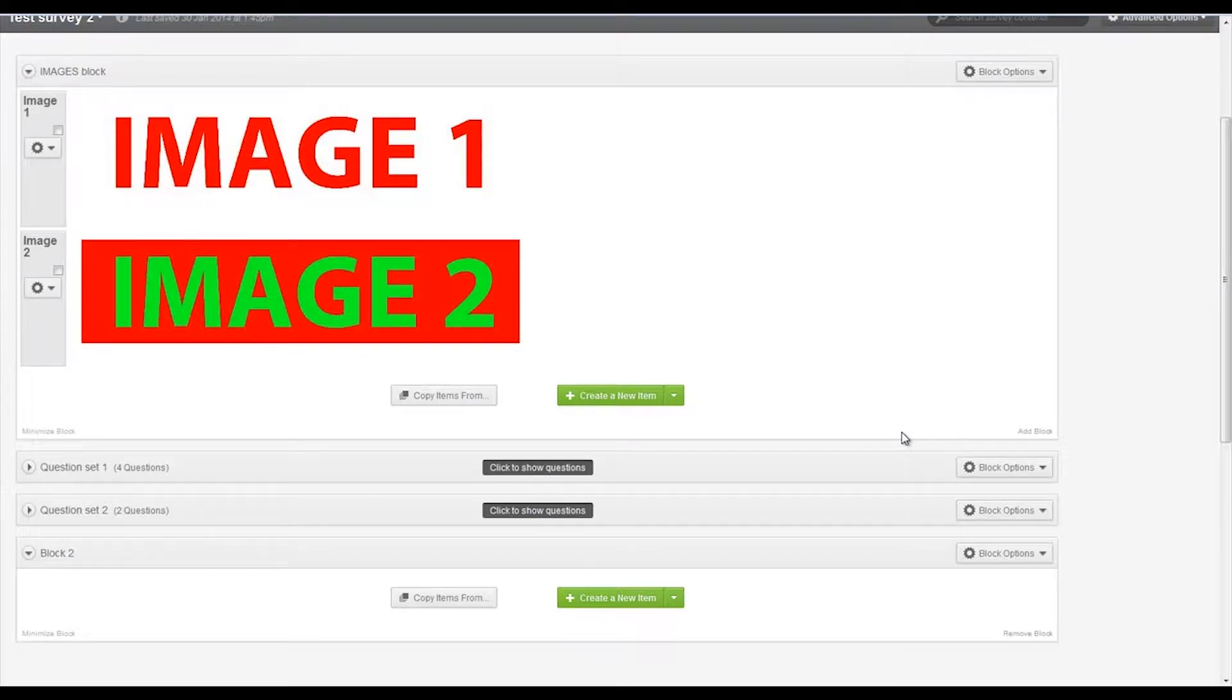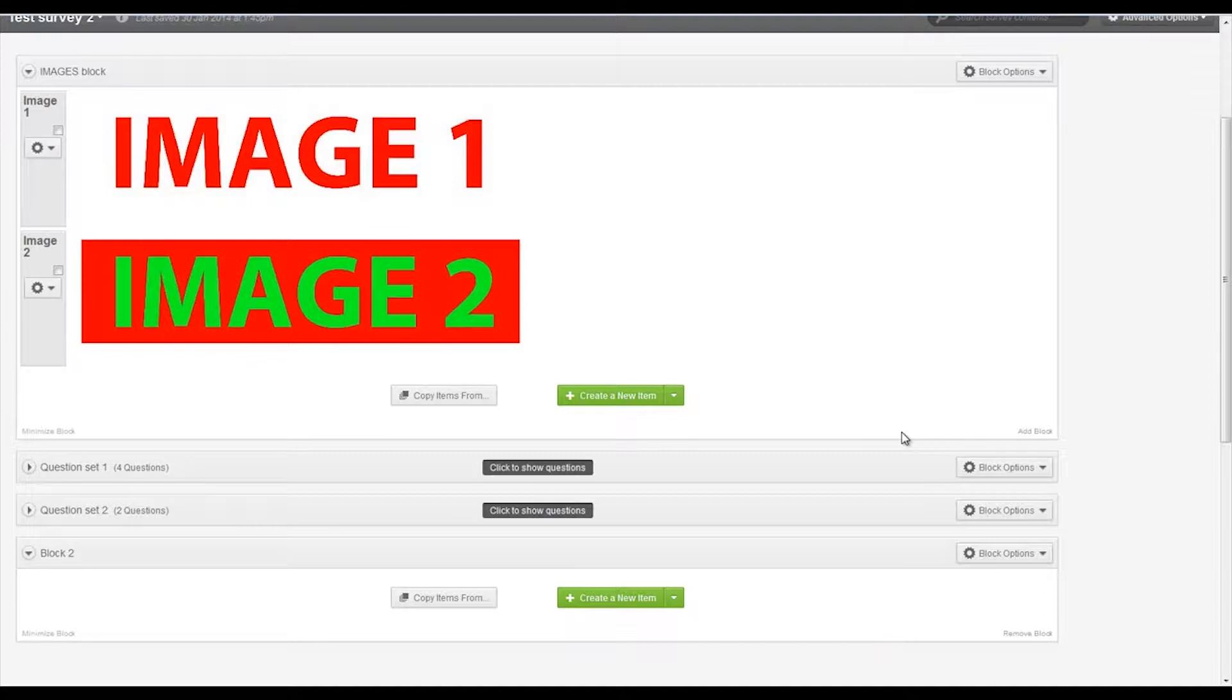This is a video about randomization of questions. In this example, I'm going to give randomization of some images.